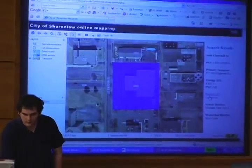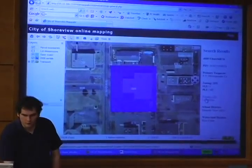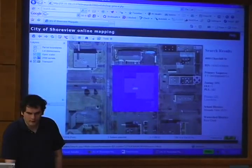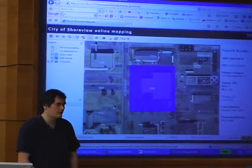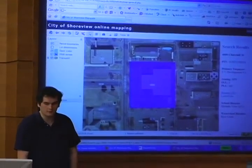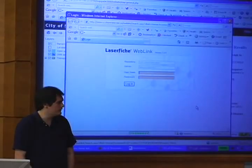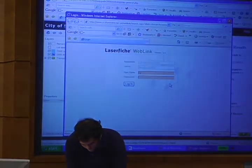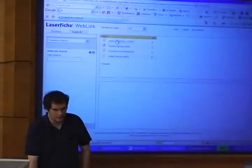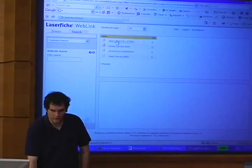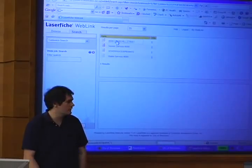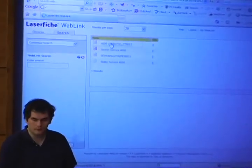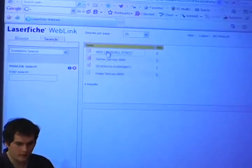Laserfiche uses the Laserfiche web link piece to go out to it. That's a little slow on our servers unfortunately, just because of the way it's networked. After login, this is everything we have for that address and you can just click on it and it opens up, just like the client part of it.